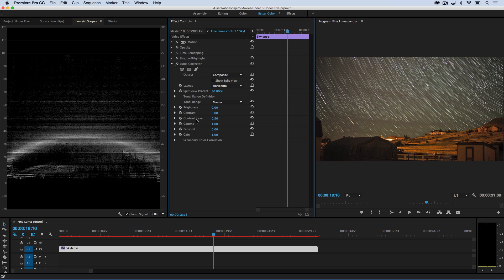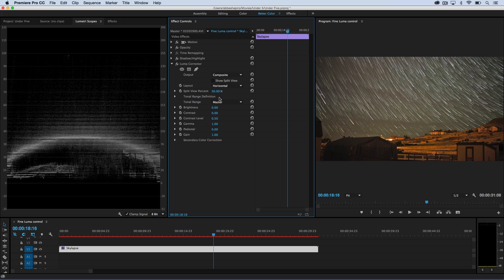And you'll see there's brightness, there's contrast, contrast level, and so on, and I can go ahead and create a split view. I'm going to turn that on, and this is nice because I can see my before and my after. So I'm going to go ahead and turn on split view.